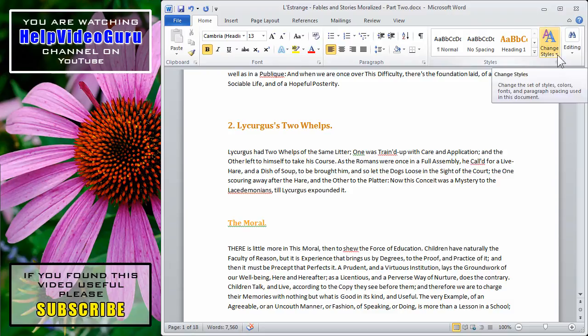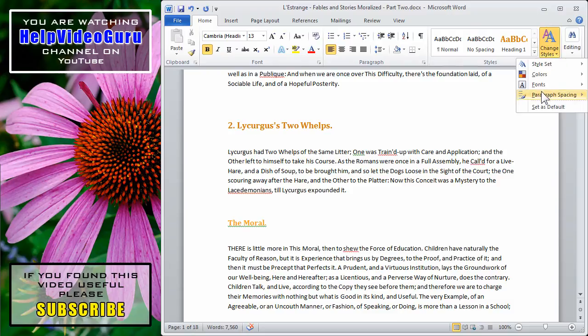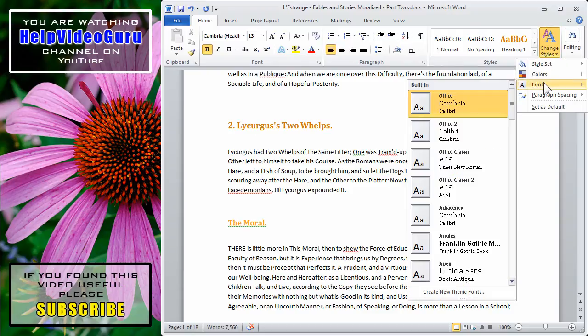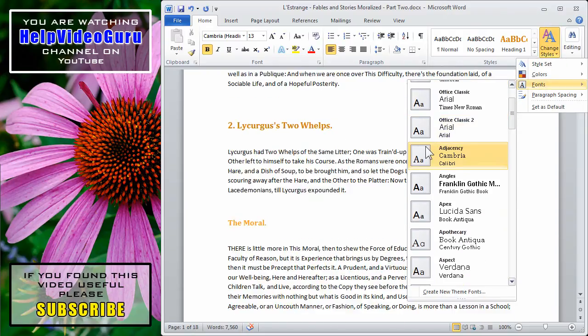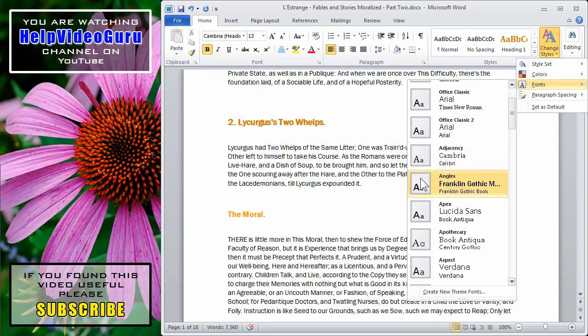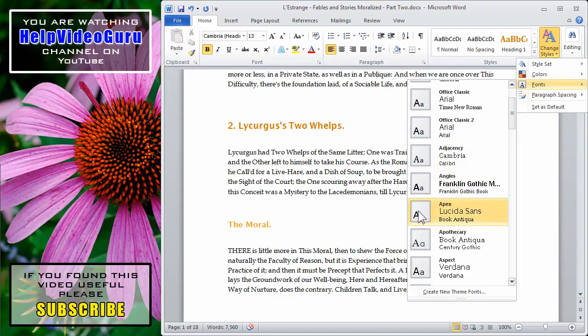And the next option down is Fonts. Again, it's the same basic style, but you're changing the fonts associated.